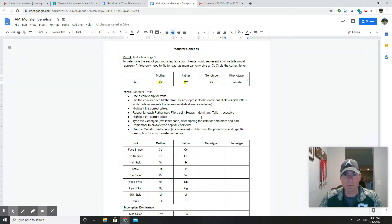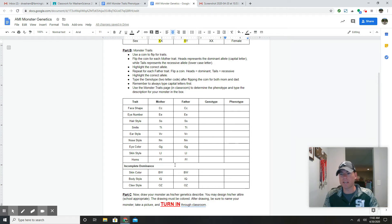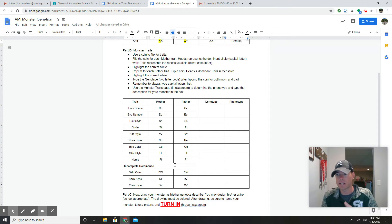Now you're going to do the same thing for the rest of the traits of your monster. You can see face shape, eye color, hair, smile, ear, nose, eye number, skin style, horns, skin color, body style, and claws. It's a fun assignment — really a lot of fun.